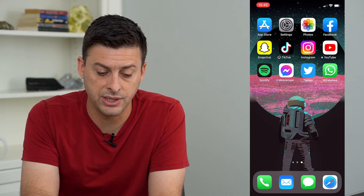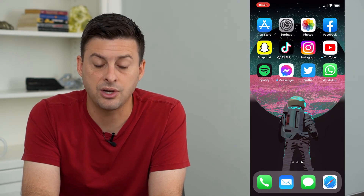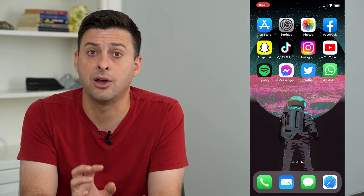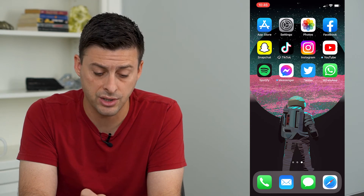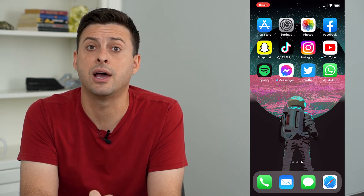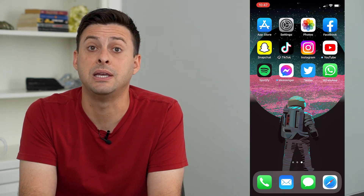Now if I hop out of here, you can see TikTok is still on my home screen. It just has a little cloud icon next to it, which means that it's been offloaded.